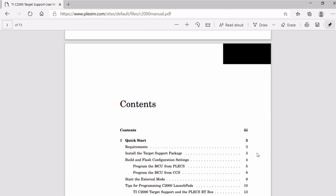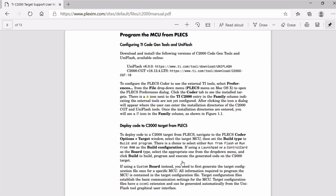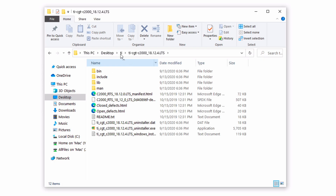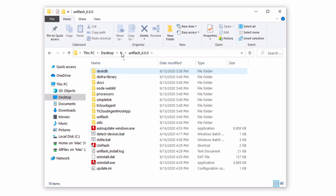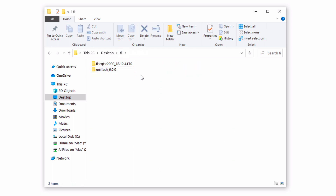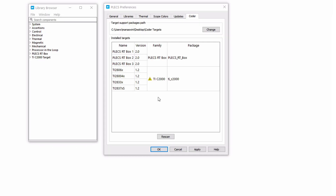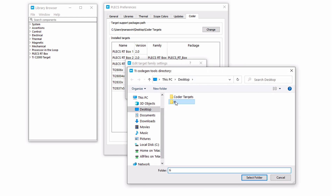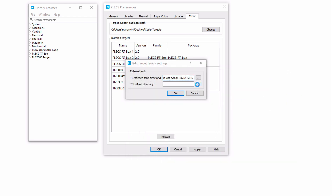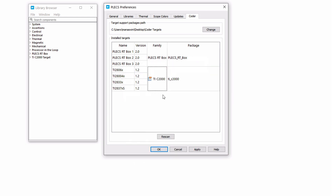To manually install these tools, first refer to the C2000 target support manual and download the recommended tool versions. Then install both CGT and UniFlash to a location of your choice. In this case, I installed them to my desktop. Next, to configure the Plex Coder to use the external TI tools, reopen the Plex Preferences dialog and browse to the Coder tab. Then, under the Family column of the TIC2000 target, click on the warning icon and enter the installation directories of the C2000 CGT and UniFlash tools as shown. The warning icon has now disappeared.